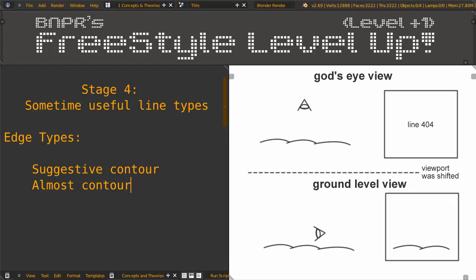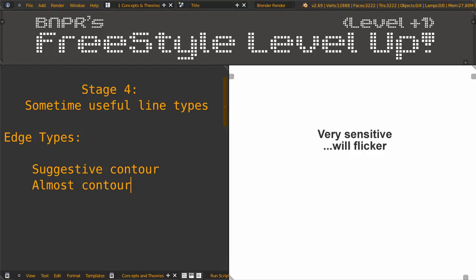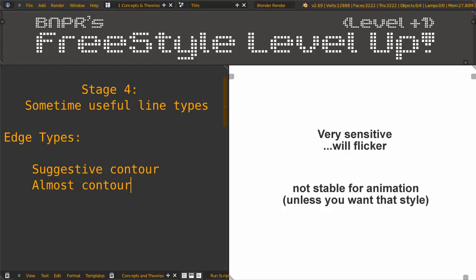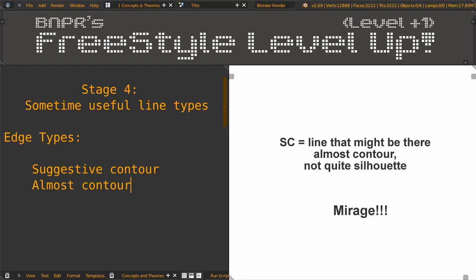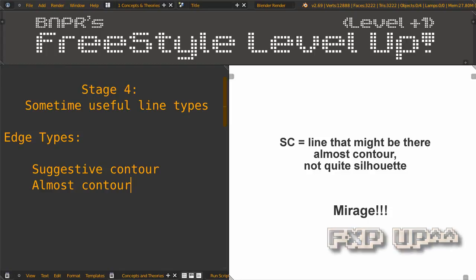Suggestive contour is good for adding semi-abstract details to many organic models, such as sculpted hair or maybe something like rippled water. Since it is very sensitive, it has a tendency to flicker, which makes it unstable for animation, unless you're actually going for that style. In short, suggestive contour is the line that might be there, or almost contour and not quite silhouette.